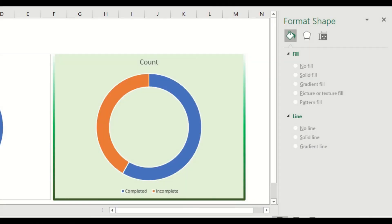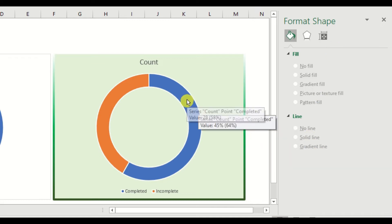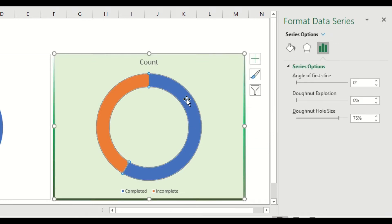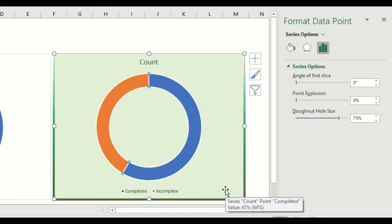Our second target will be our main data point, which is the completed status. Double-click the blue color, which indicates our completed status. Then right-click, format data point. Let's change the donut hole size into 85%.